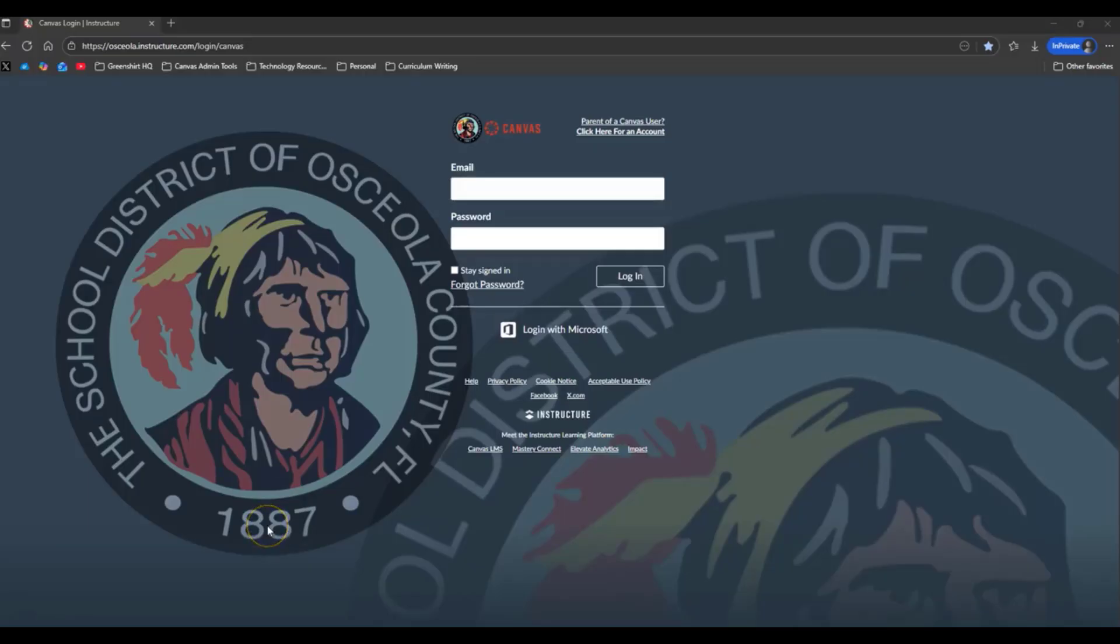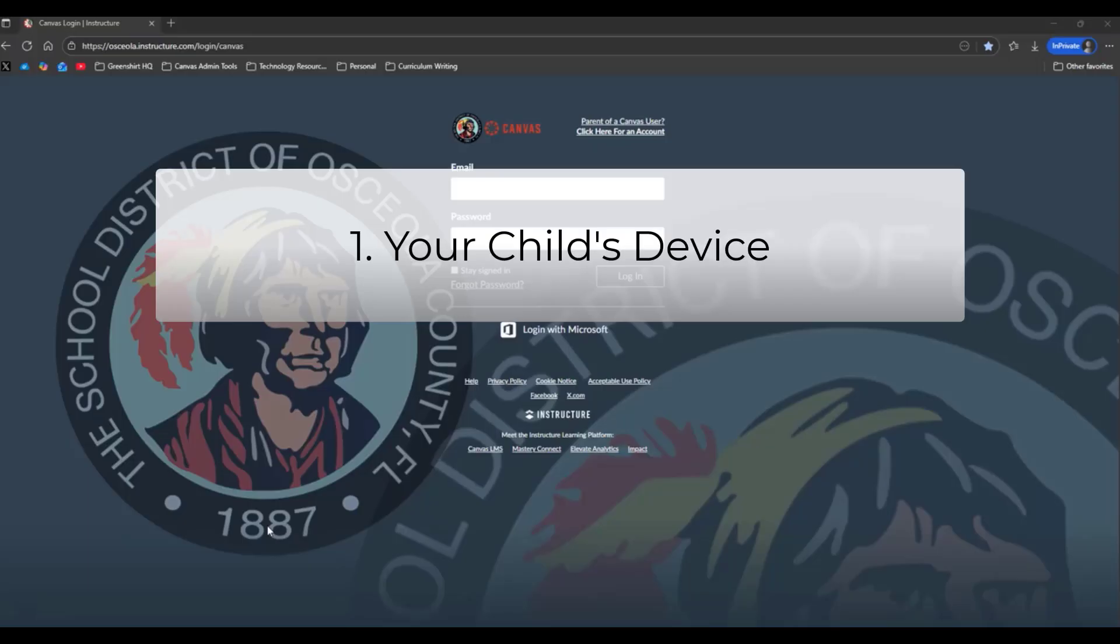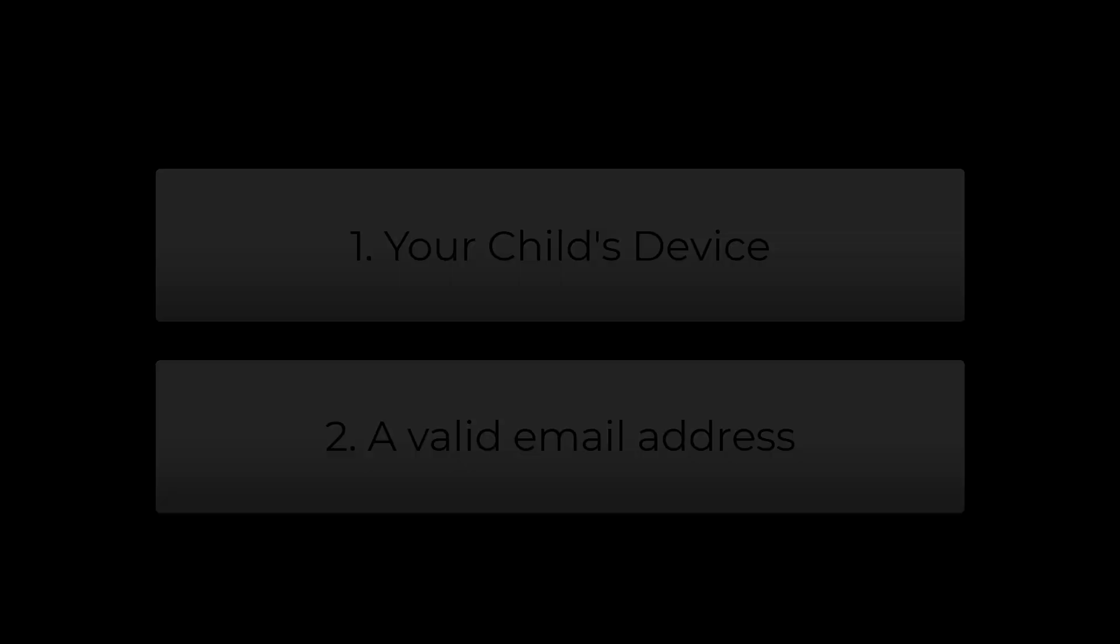Before we start, you will need just a couple of things. One, your child's device, whether that's their school-issued laptop, tablet, or phone, so they can log into their student Canvas account. And two, a valid email address for yourself.